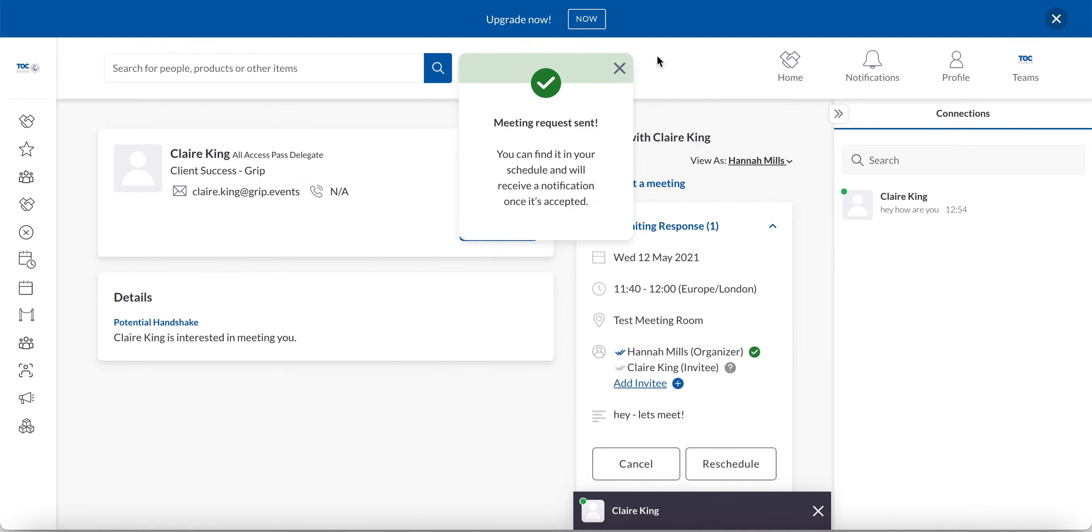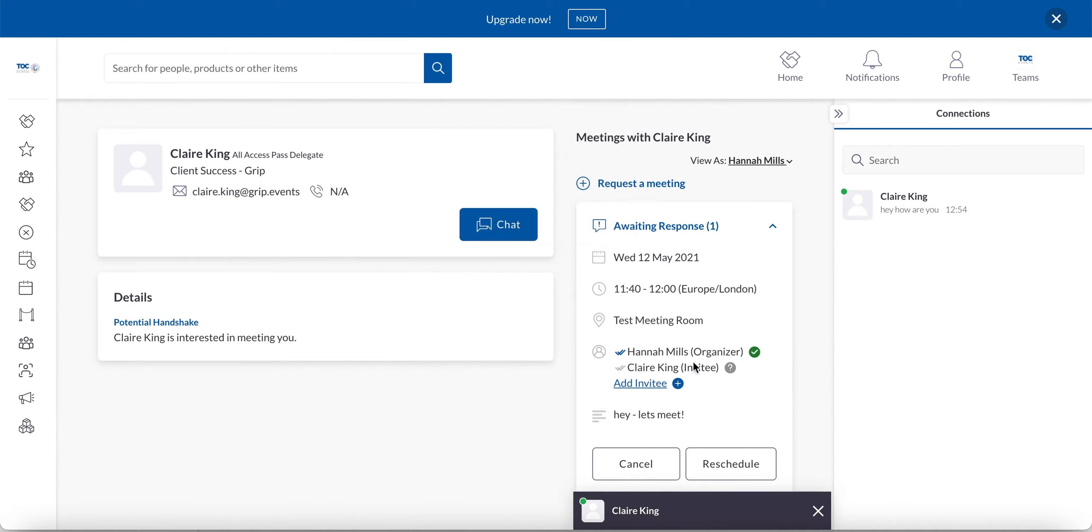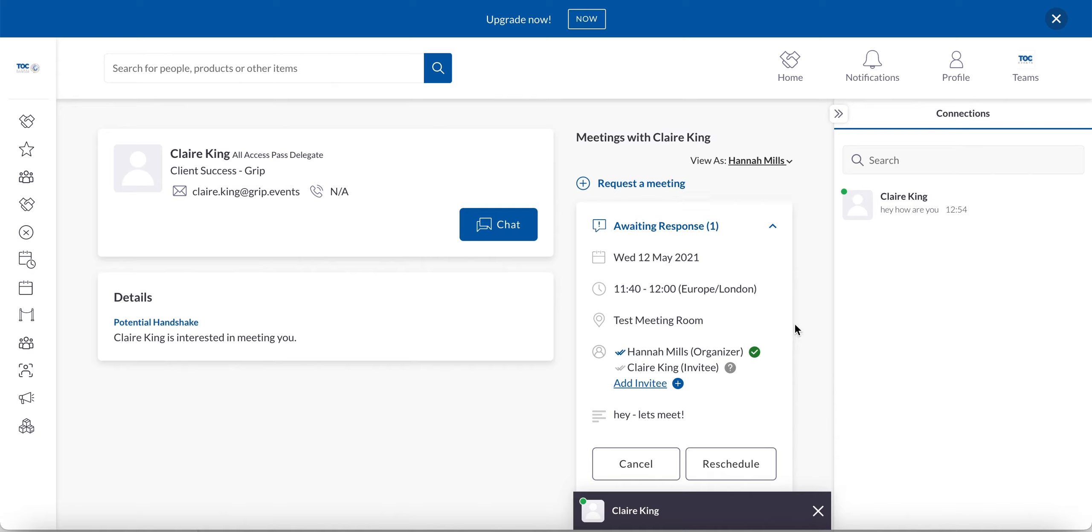Okay, now the meeting's been sent. I can also add further invitees if I still want to. And I can see here the status. So me as the organiser, I've obviously accepted and Claire is yet to respond. We can see here it's pending. If she declined it, then this would turn into a red X.